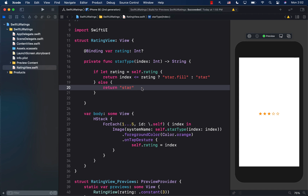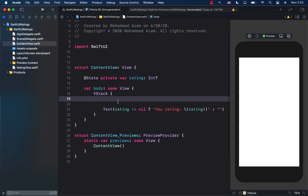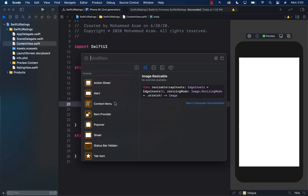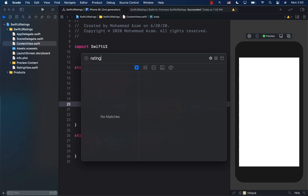In this video I'm going to show you how you can add your custom views and modifiers to the Xcode library. I already have a control called the RatingsView control, and I want to add it to the Xcode library. If I go to my ContentView and press Command+Shift+L, I can open up the library and search for my control called the ratings control — but it doesn't appear.